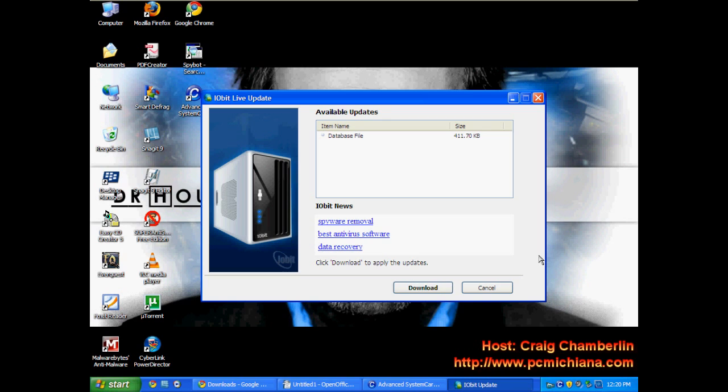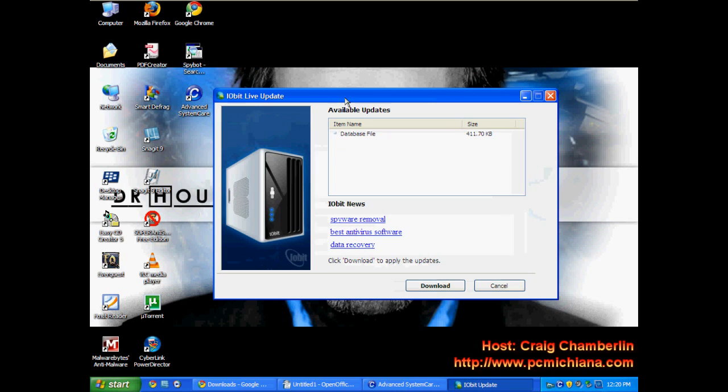Okay, now Advanced System Care is not going to come up on my screen because of the capturing issue. But basically what will first pop up here is you will see this live update that's on my screen. Go ahead and download your updates. I'm not going to download them right now because I'm actually trying to make these videos a little shorter.